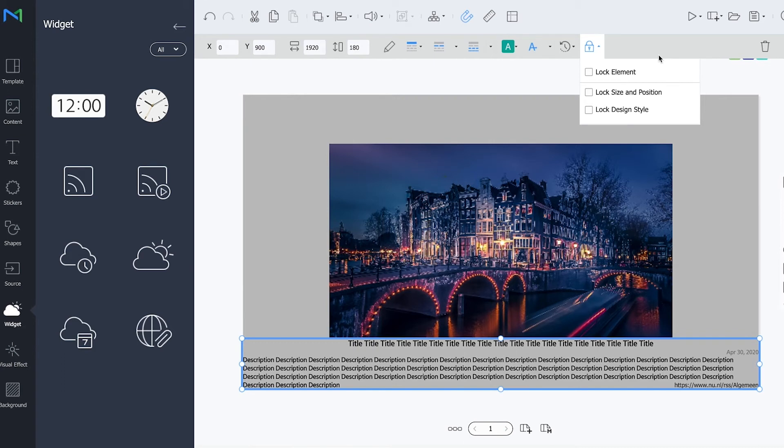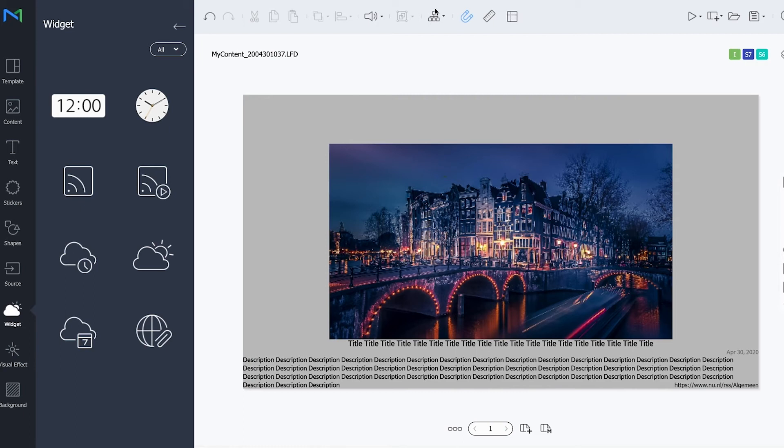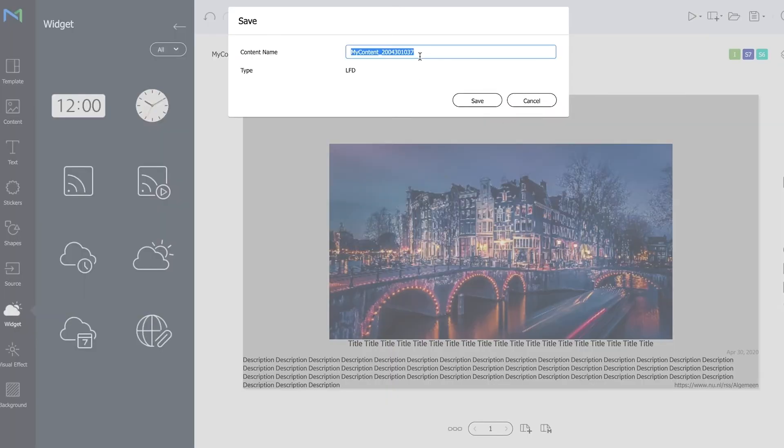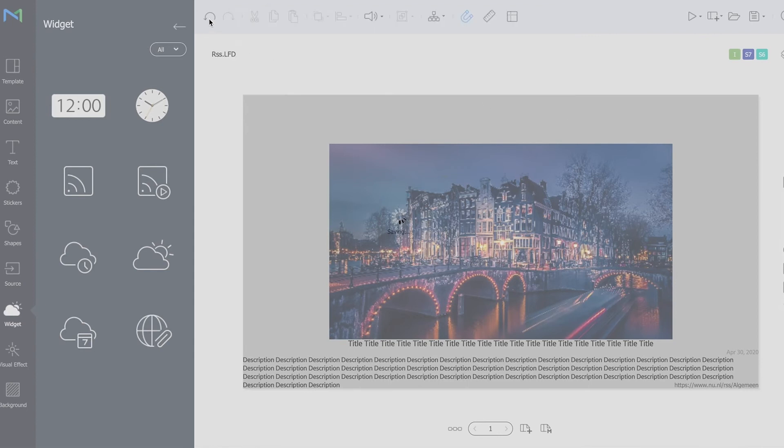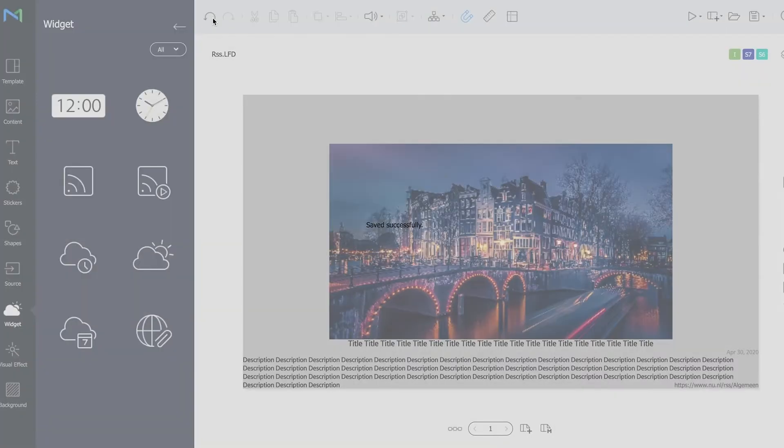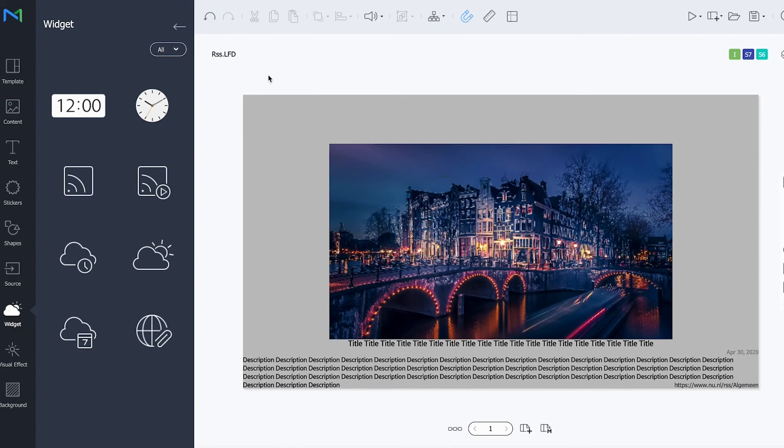Now how does this look? I'm gonna save the file, save it, provide it with a name, RSS.